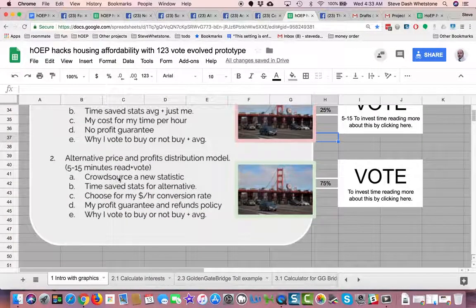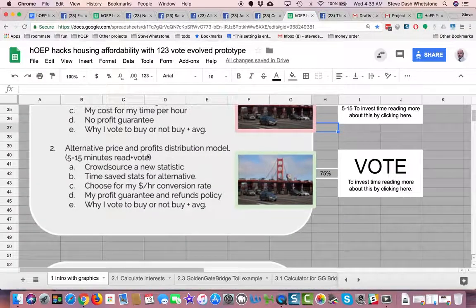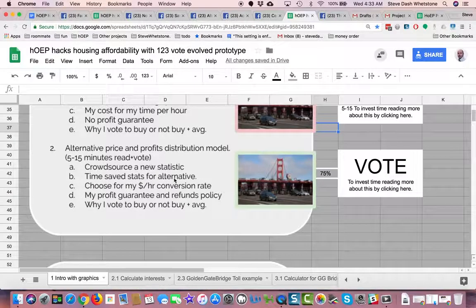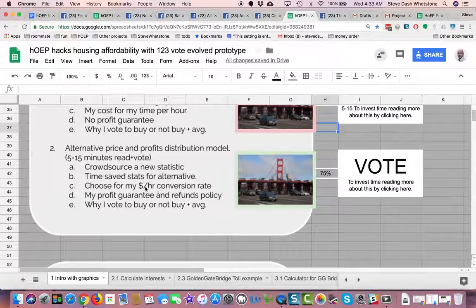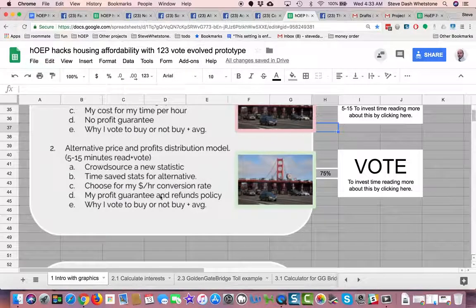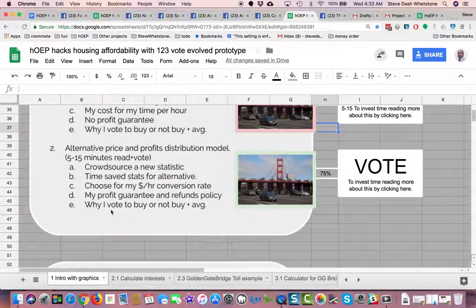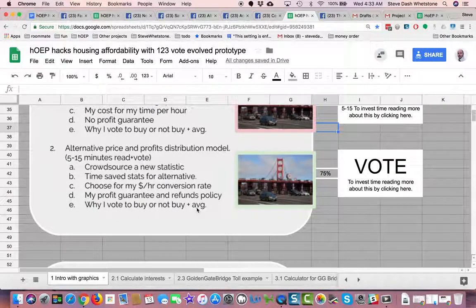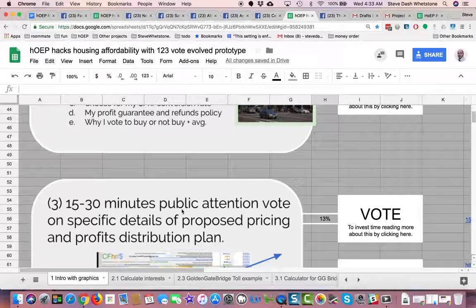In the alternative price and profits distribution model, which I'll talk about in another video, we crowdsource a new statistic. We create time-save stats for alternative pricing models and choose a bridge or price model based on a person's individualized dollar per hour conversion rate. This guarantees a profit, and we offer price guarantees in terms of time saved for crossing the bridge — if it's slow, you pay less. This is kind of used for housing affordability, bridges, or groceries.